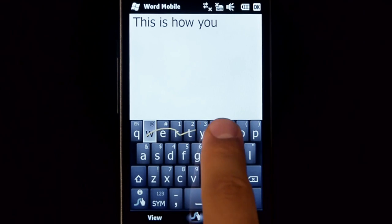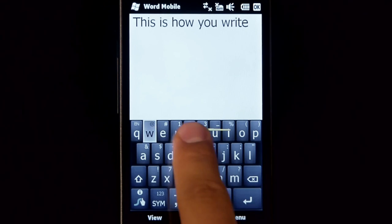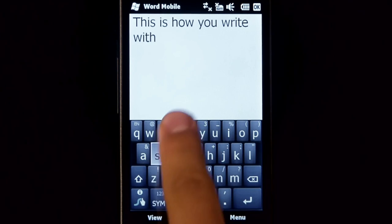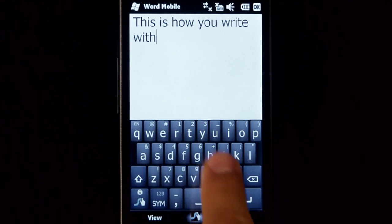Just lift your finger after each word and spaces are entered automatically. This is how you write with Swipe.